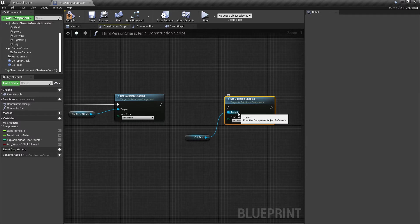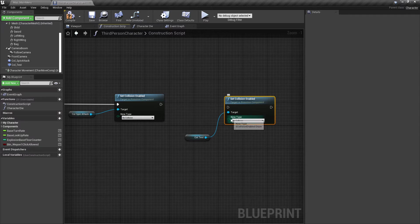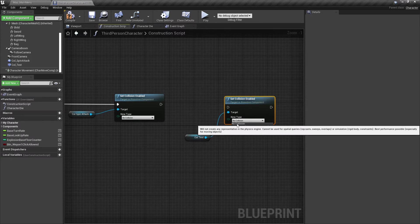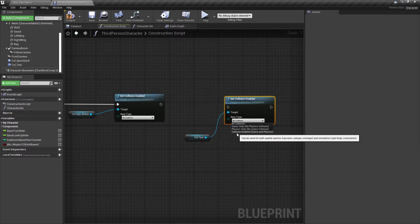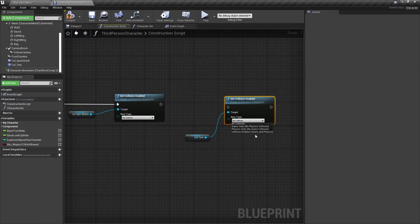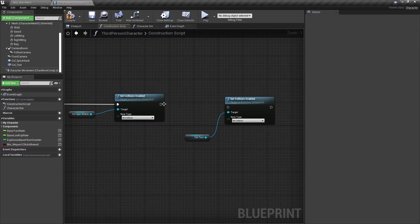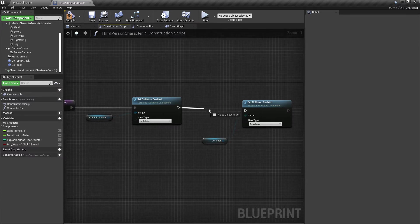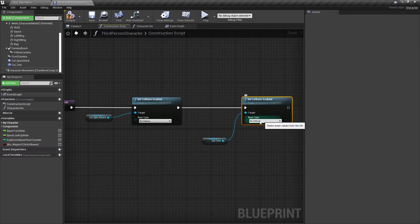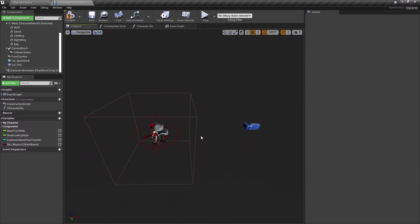We find the node 'Set Collision Enabled' and click on it. You have to set the New Type here. You set it to No Collision, which means you are disabling it, or you can set it to Query and Physics to enable it. Let's connect this and set it to No Collision.